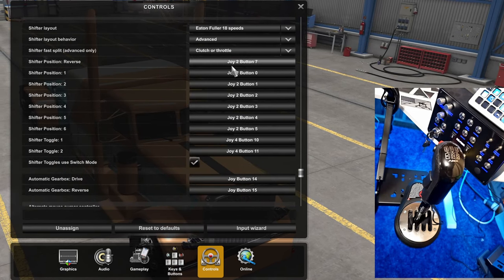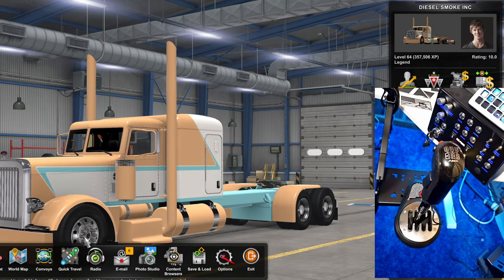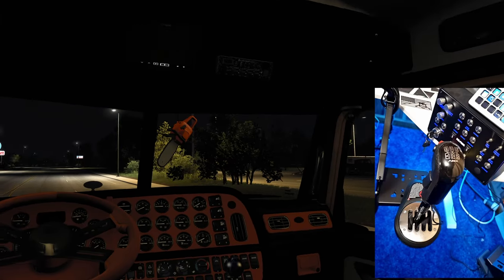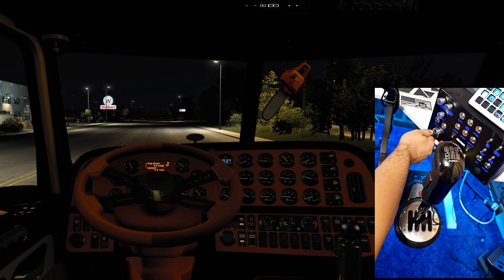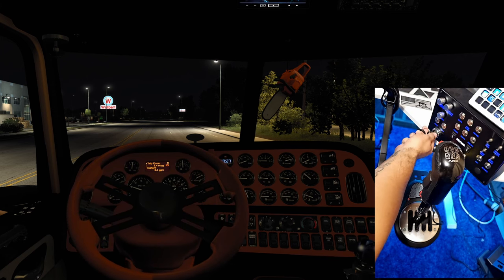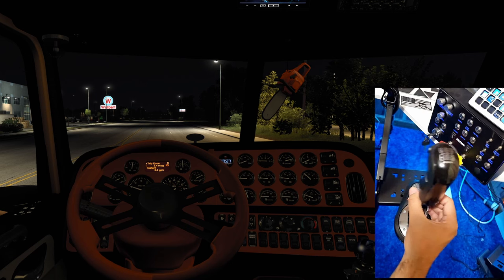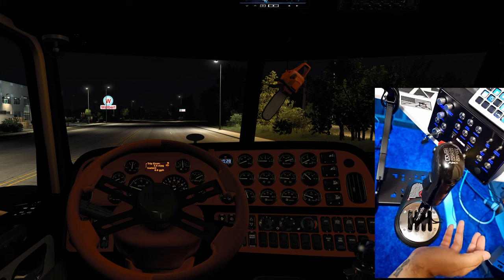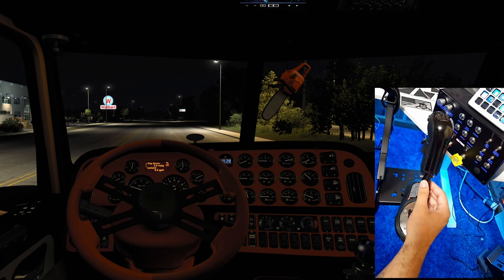We'll hop into the game real quick and make sure everything's set up right. Everything was already set up — I just walked you through it. I'll come over here, start the truck up, get the parking brake set, and she's in neutral so everything is good. I'm going to run through the gears real quick. I'll press the clutch in and go up, and as you can see on my dash there it says one low.